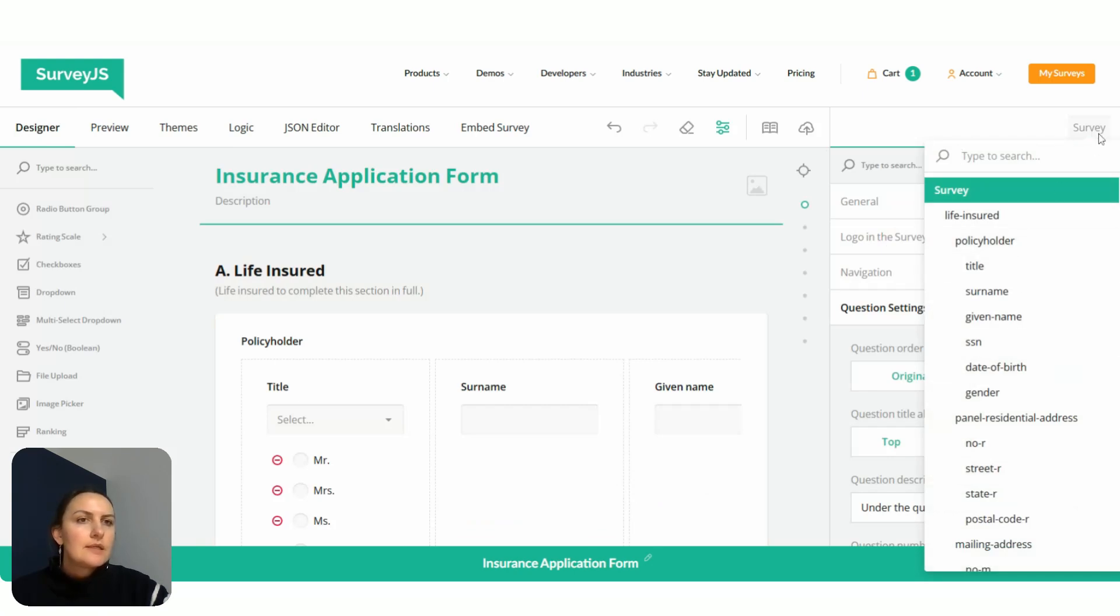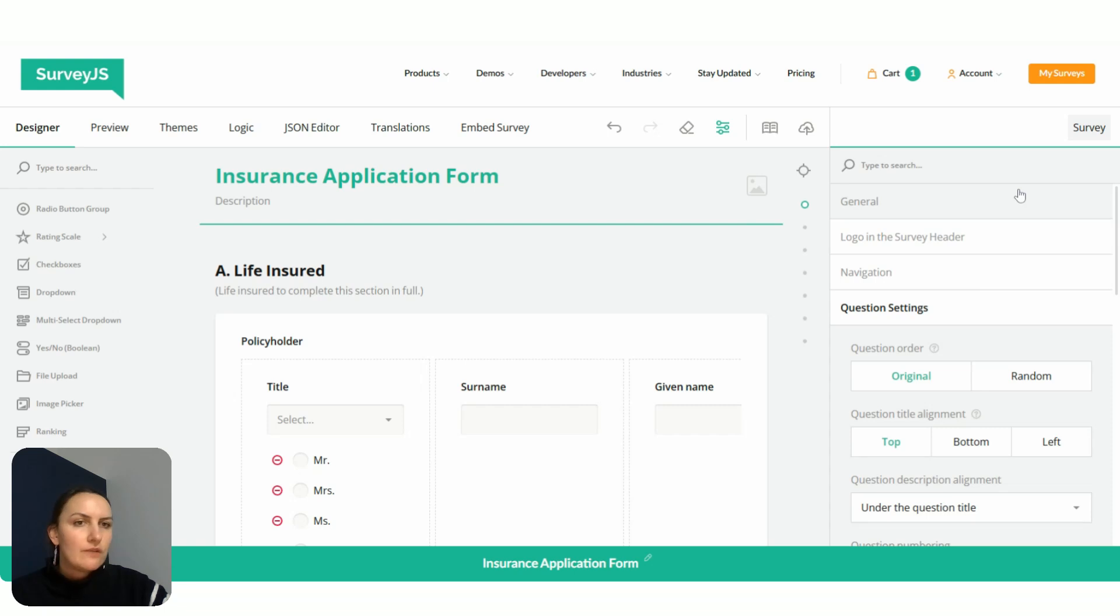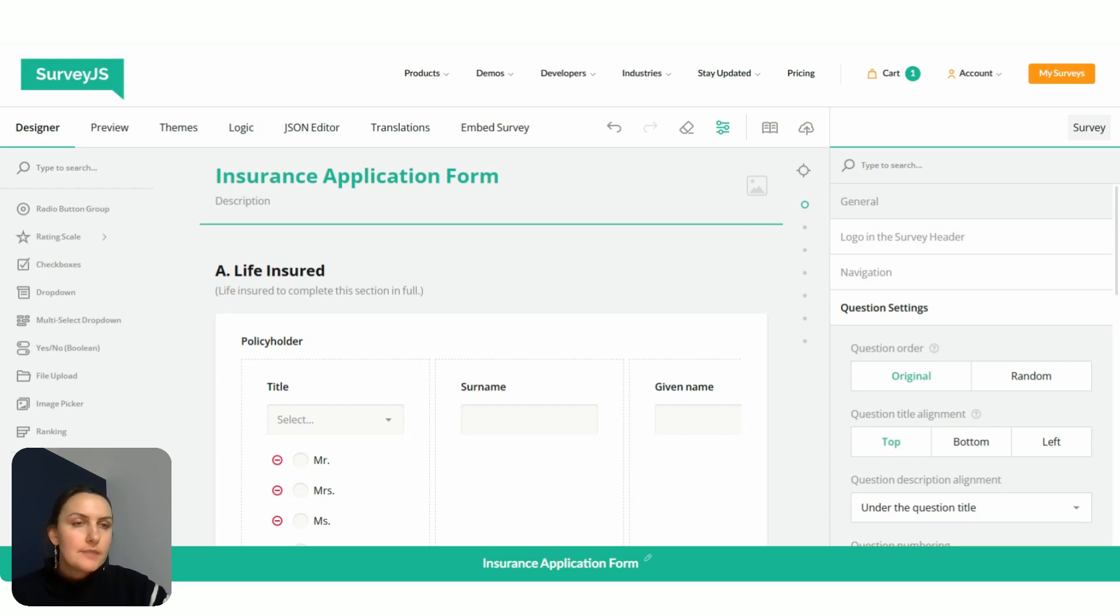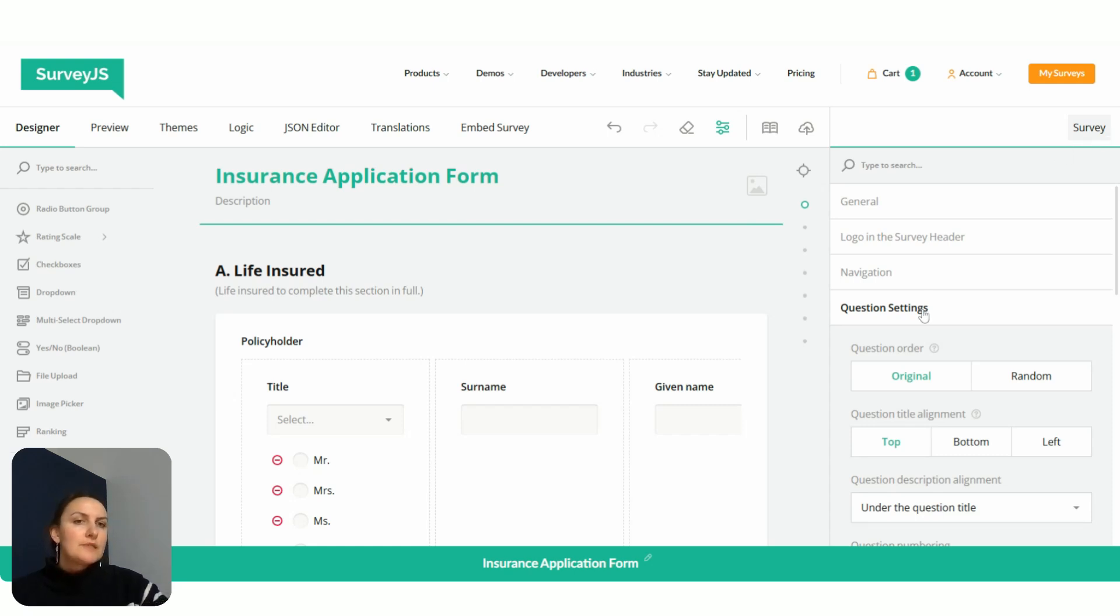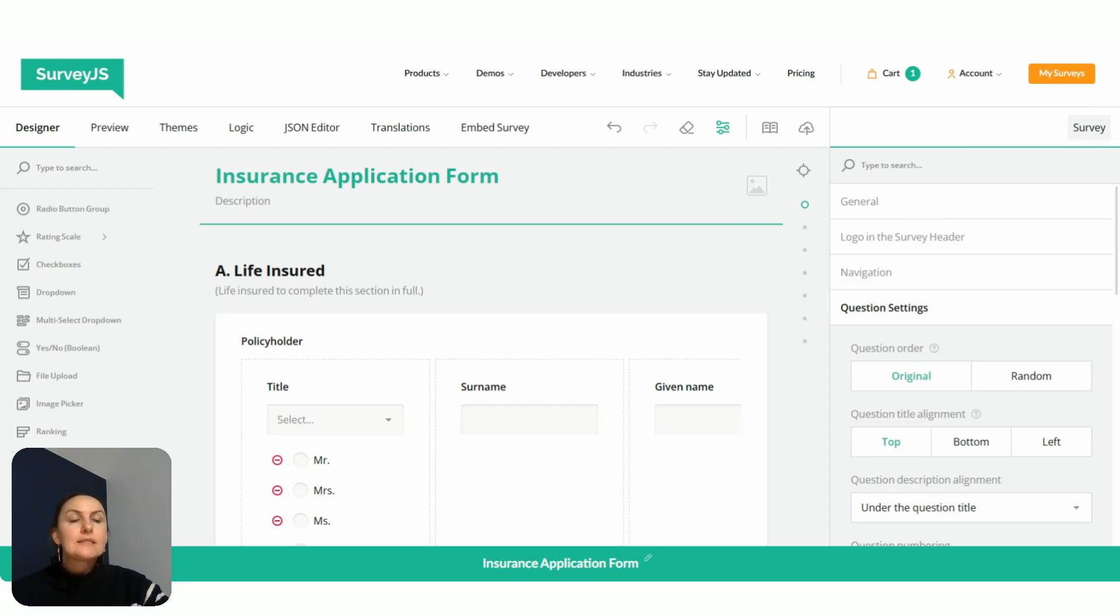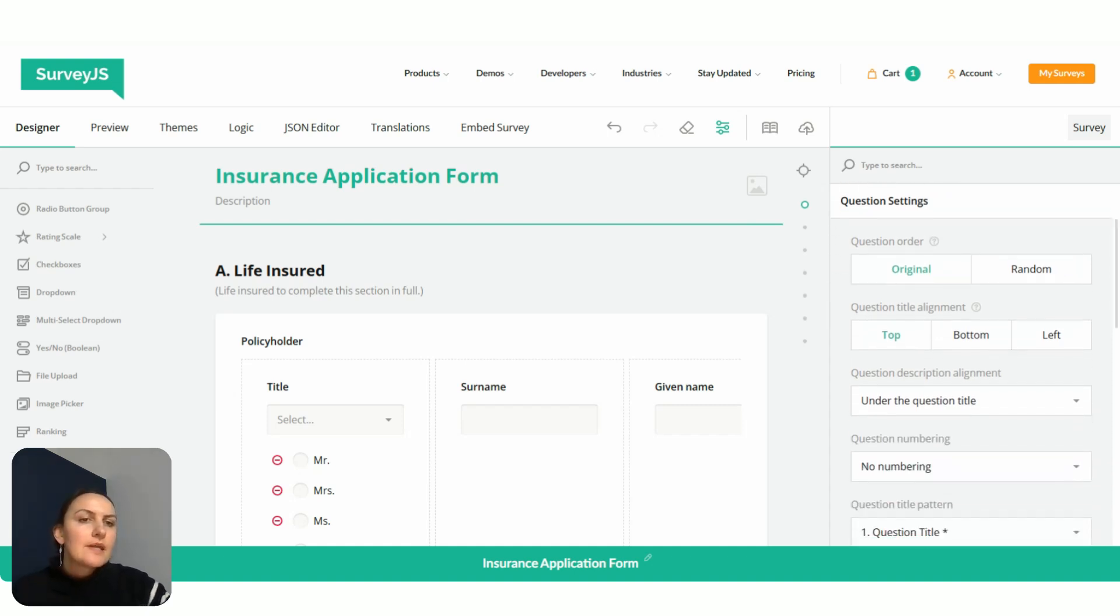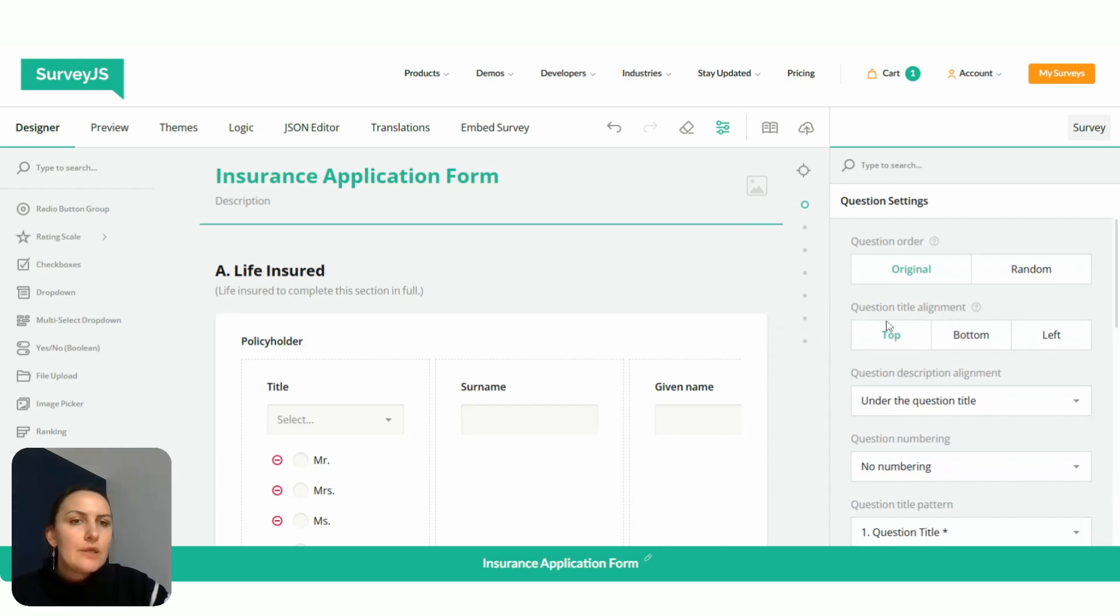This is a survey tree that contains IDs of all survey elements like pages, individual questions, items within questions, panels, everything. We select survey to switch the property to the survey level and make it display settings that belong to the entire survey. Now we find the question settings category, and within this category there is question title alignment.